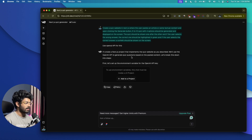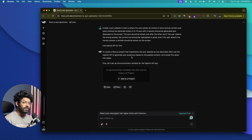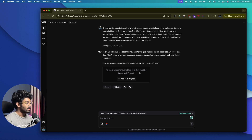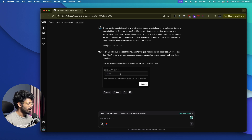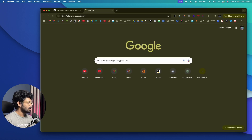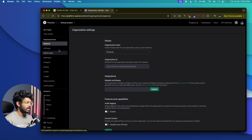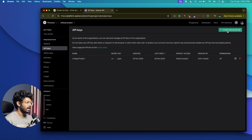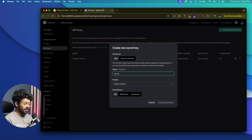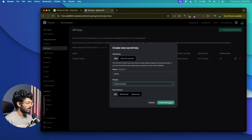Let's wait till it is done. By the way, if you don't already have an account in V0, you can head over to v0.dev and sign up for a free account. It says to use the environment variable, this chat must be inside a V0 project, so I'll go ahead and click on the option that says 'add to a project' and select the demo project.